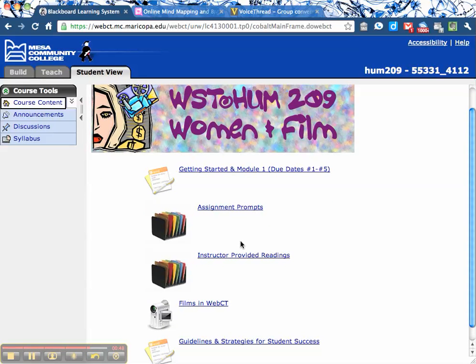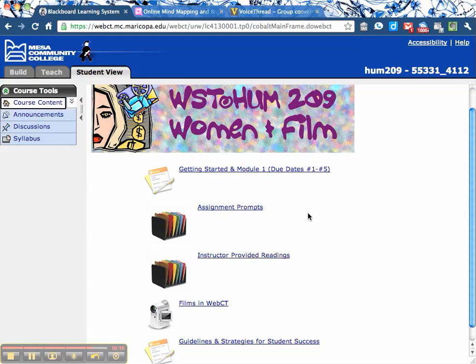We will have a few more readings in the class that are not in either book — they'll be here in this file folder area labeled instructor-provided readings. We will definitely have viewings every single week. I try really hard to make the viewings available through YouTube or something like that. However, there are some in the course that you will be responsible for finding on your own.